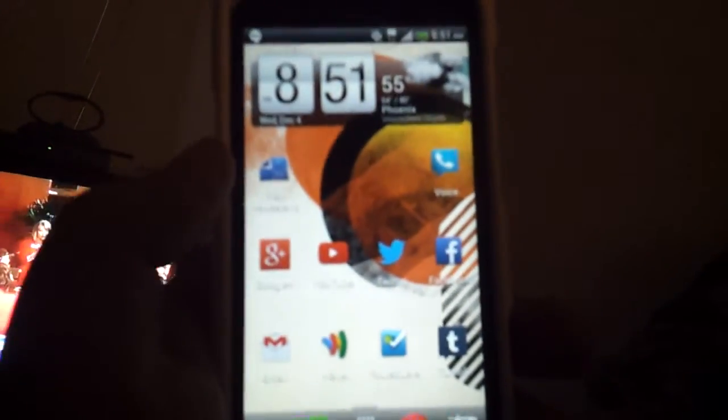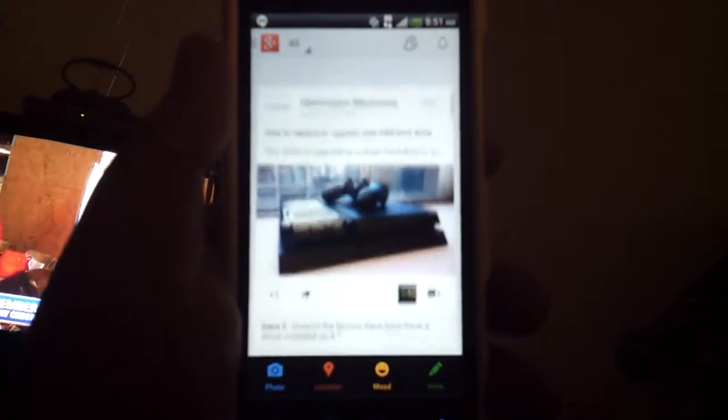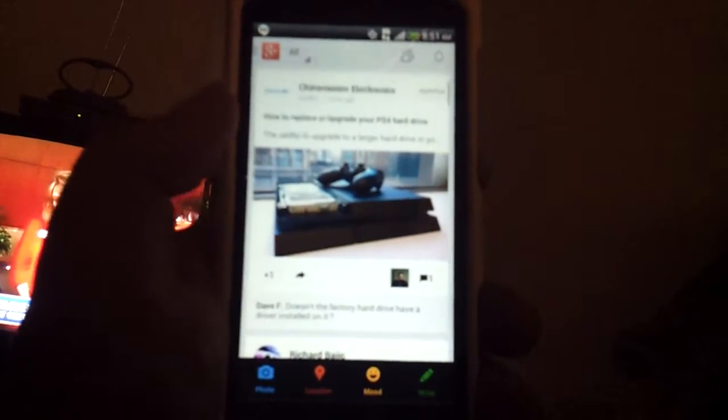Hey, what's up guys. This is the second half video where I'm going to show you how to use Google Plus on a mobile device. Here's the Google Plus app, and when you click it, it pretty much launches the application.